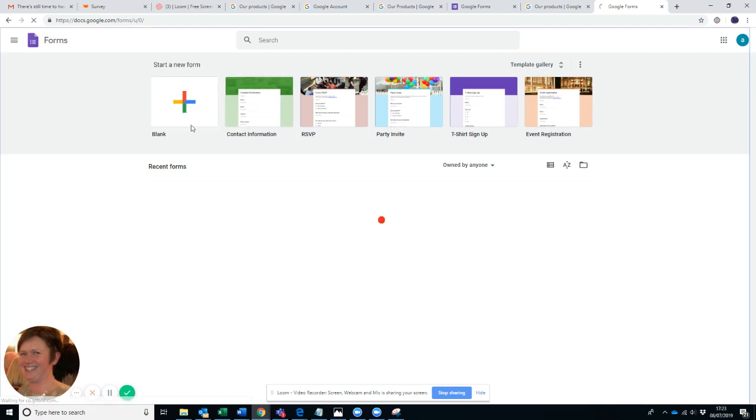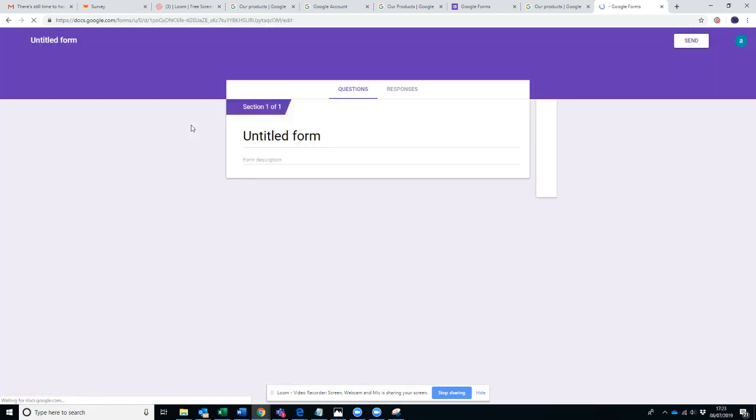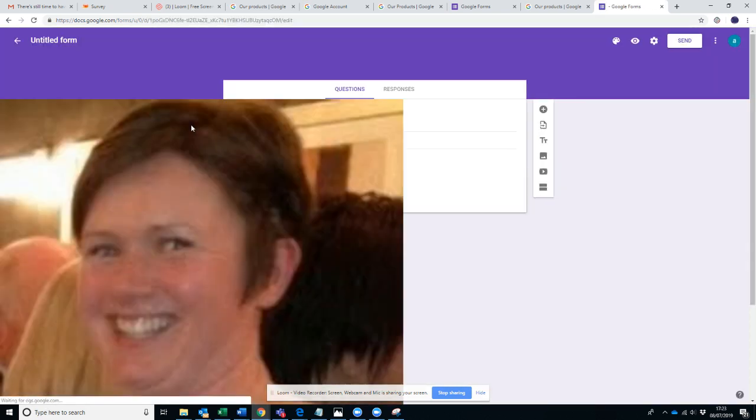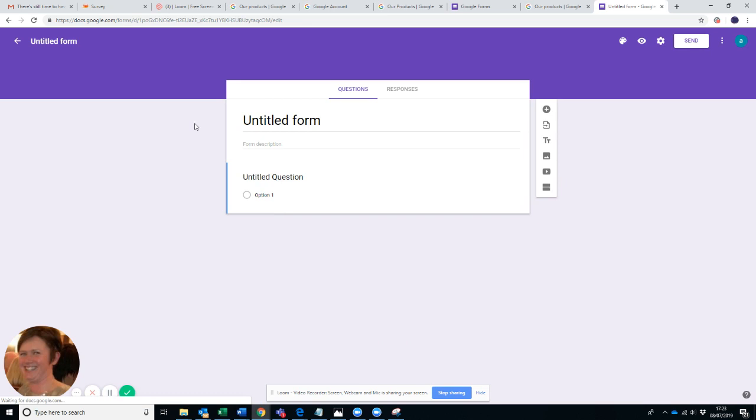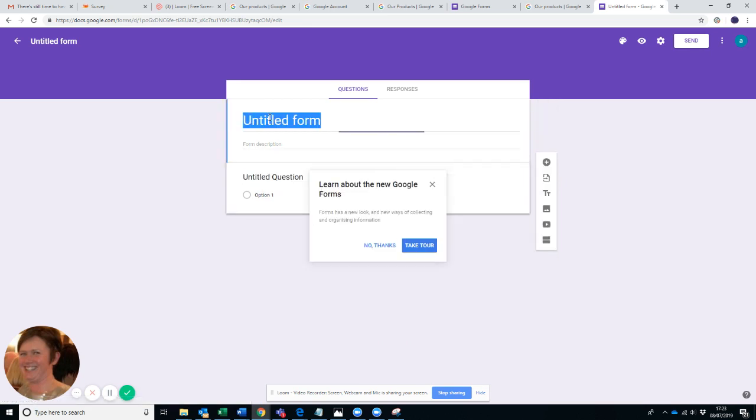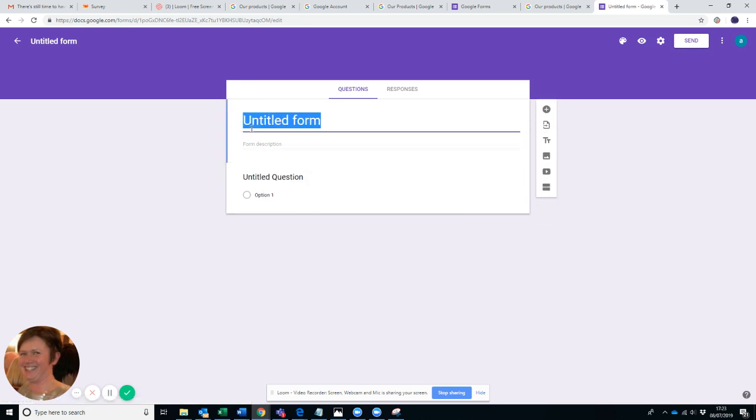I'm just going to click a blank one just to show you what you can create for yourself. So you click on Blank and here, for example, let's just imagine that you are a restaurant.